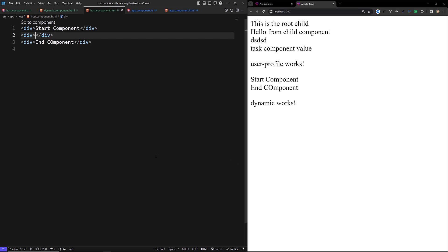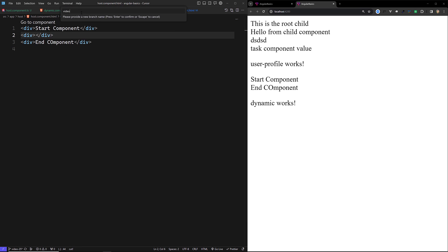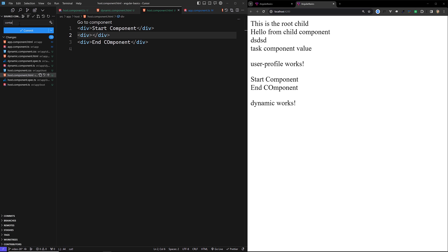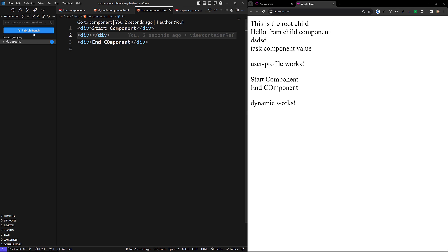We have learned two ways to dynamically load a component: one is through the template using ngComponentOutlet, and another is through TypeScript code using ViewContainerRef. I will commit this code in a new branch called video-26. The repository link will be provided below this video so you can clone it. If you have any doubts or suggestions, please post comments below, and if you like this video please subscribe to my channel. Thank you.